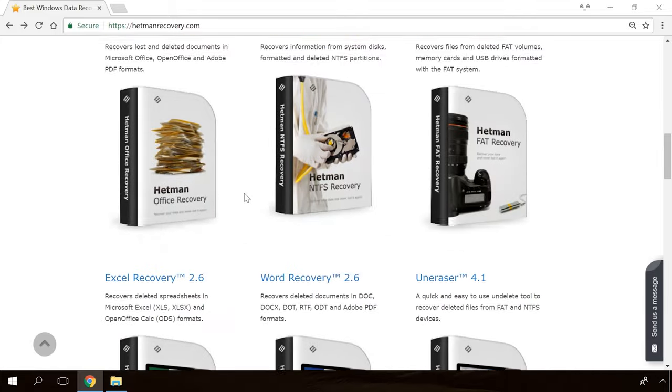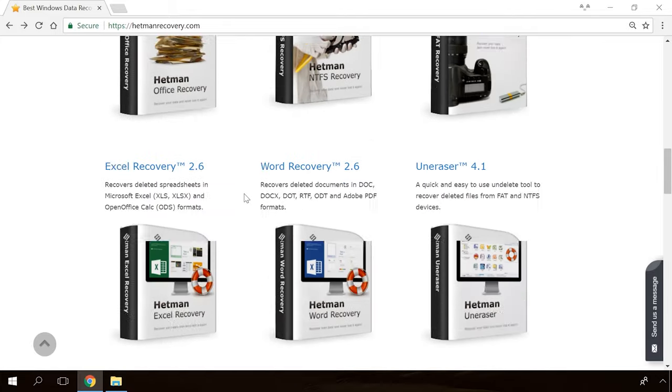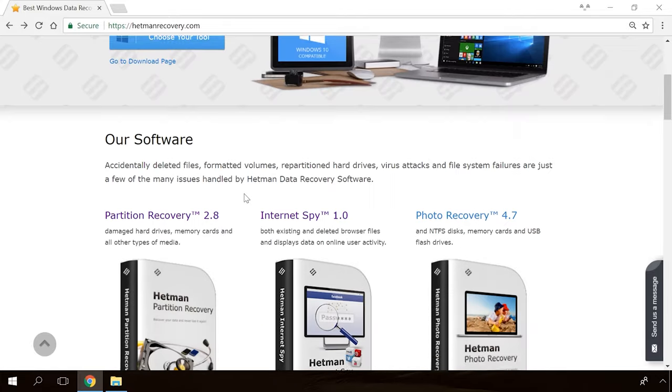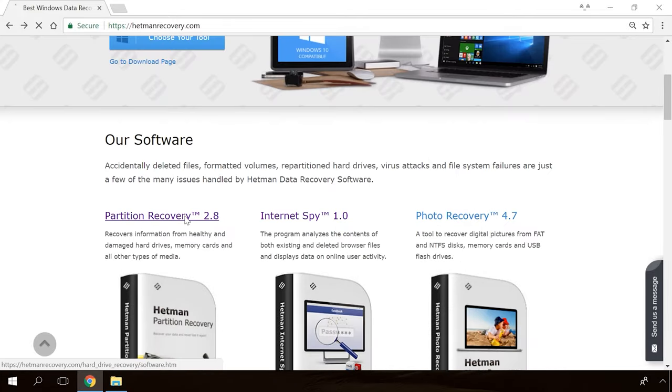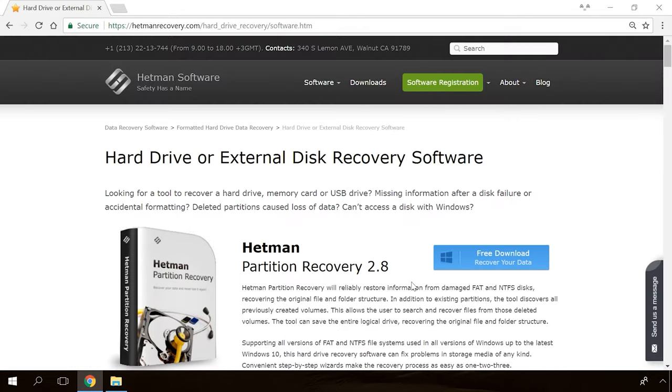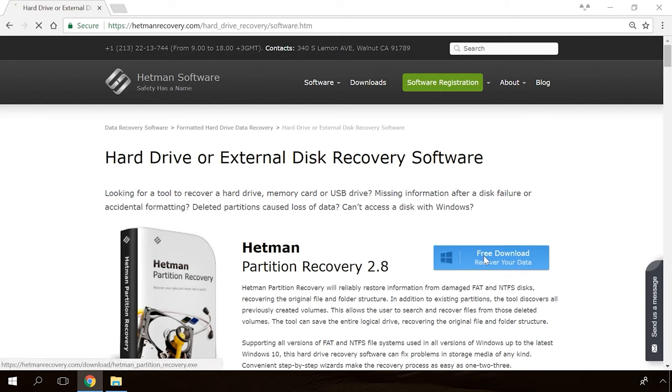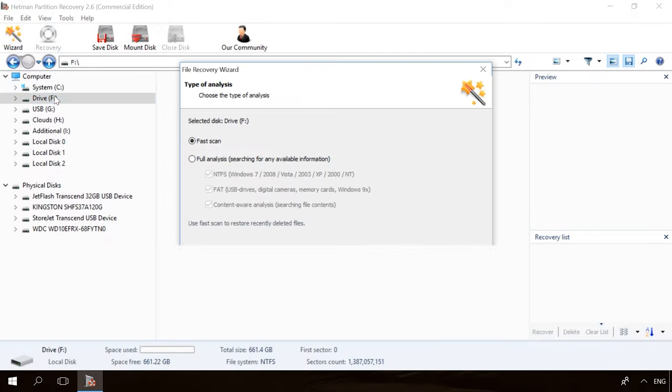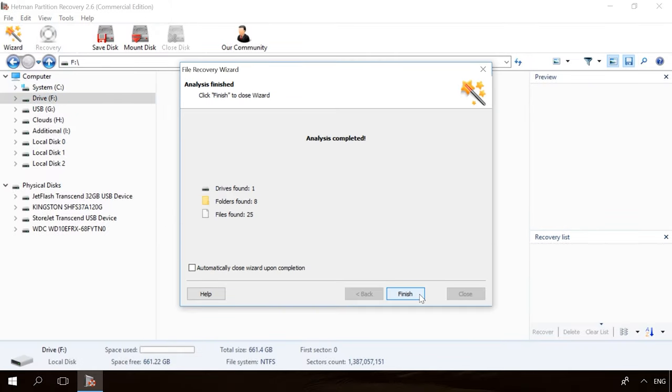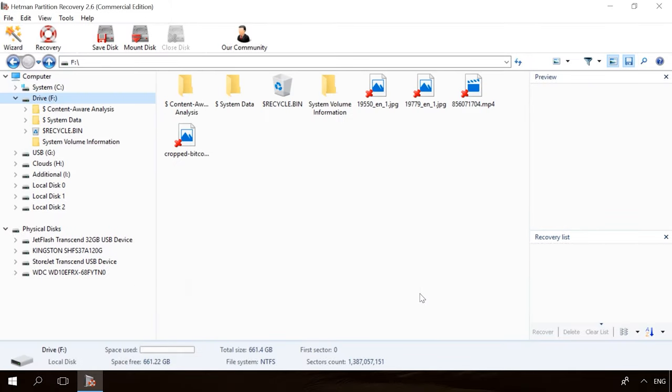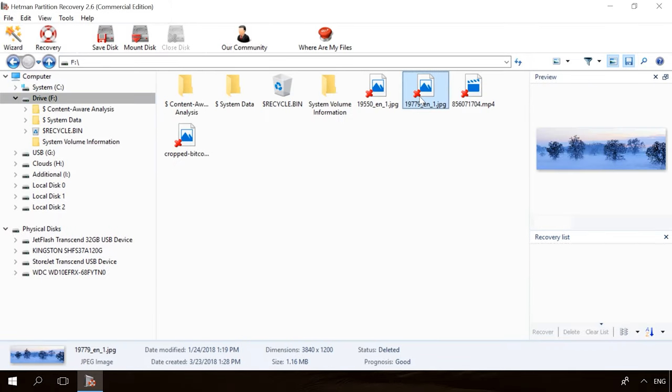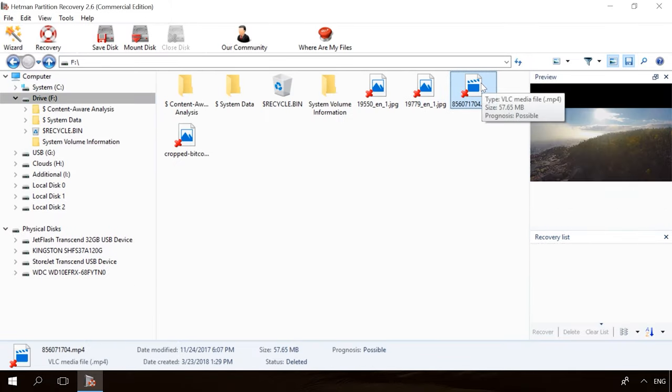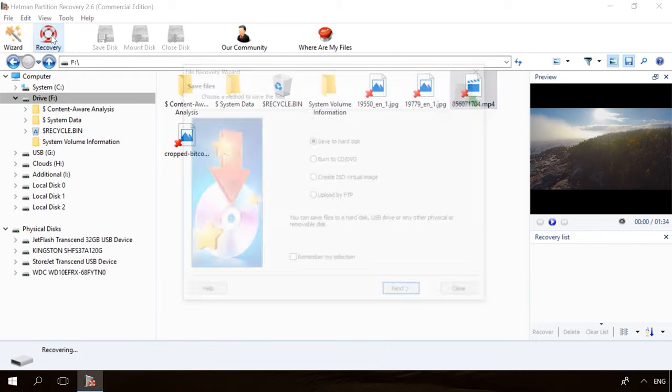If you need to recover deleted data, view or restore removed browsing history, Hetman Software products will help you. Follow the link in the description, download the necessary program for free, install it and analyze the disk. The utility will show you the data you can recover, so you will be able to view it or get it back.